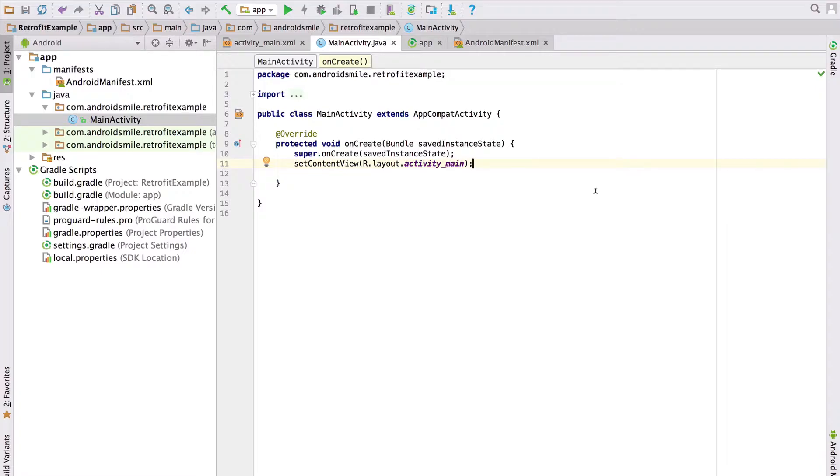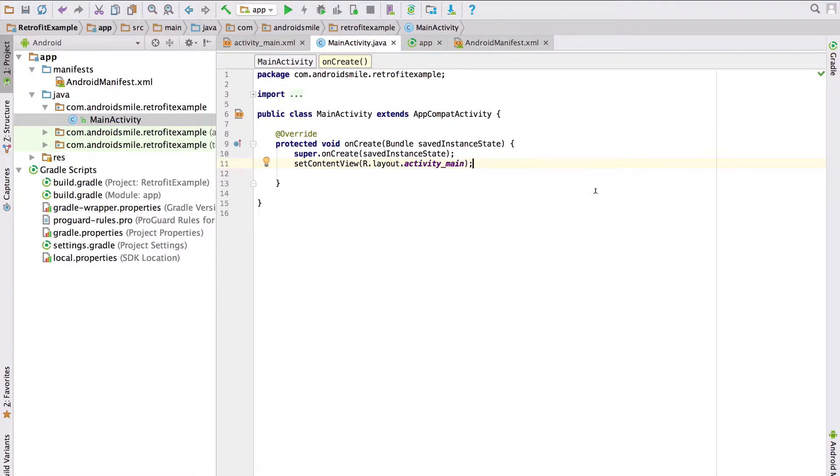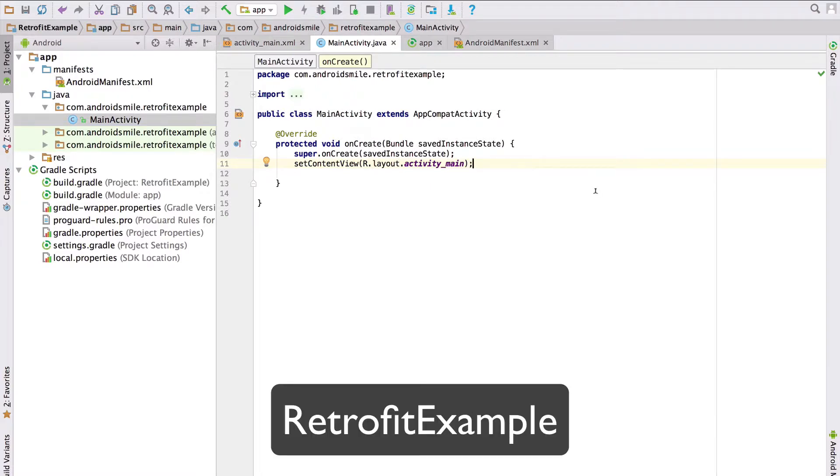Now you have a clear idea what we are going to achieve. So we will do the same thing using the Retrofit library. First of all let's create a new Android application project. We will call it Retrofit Example.